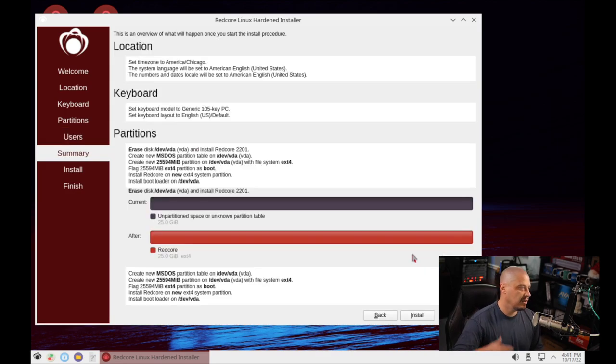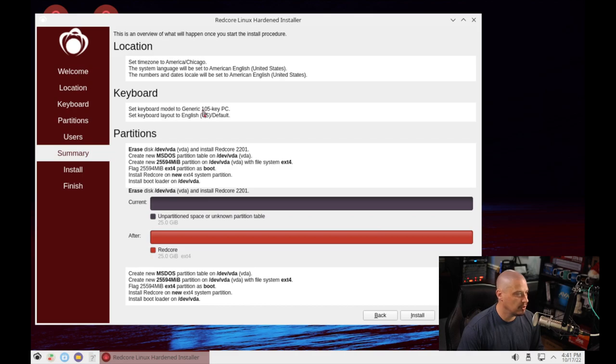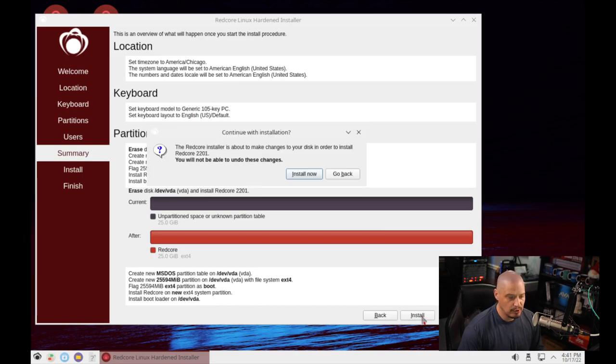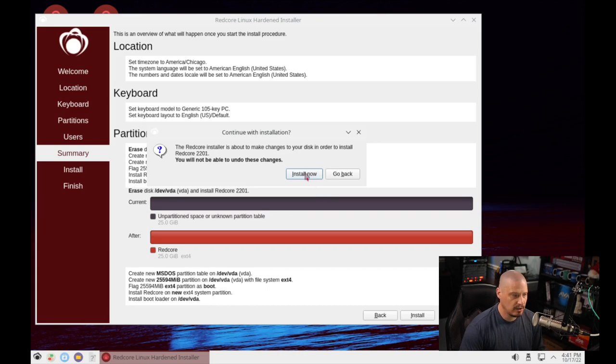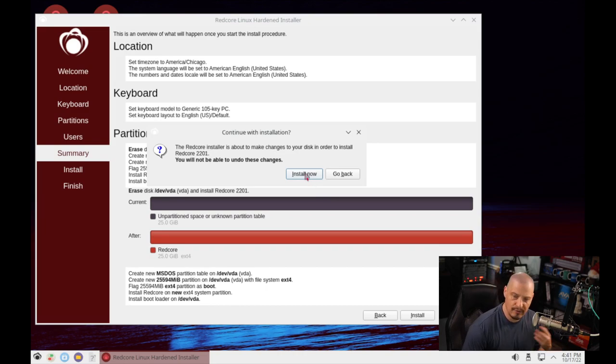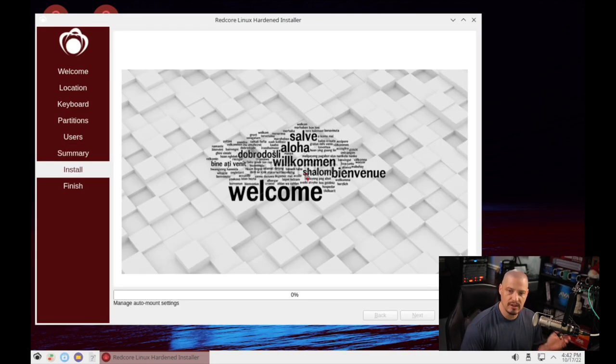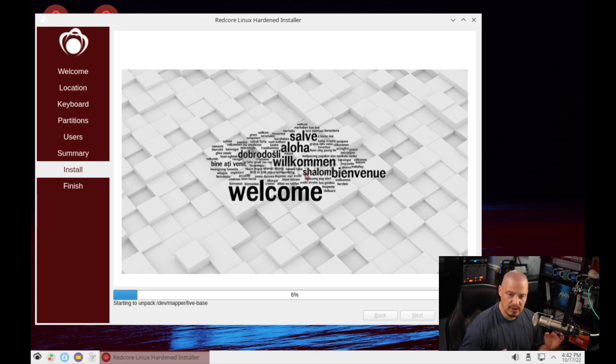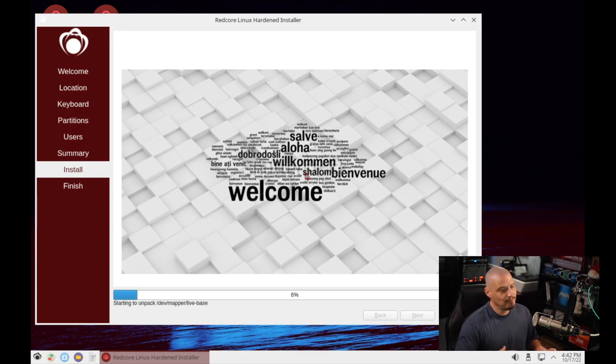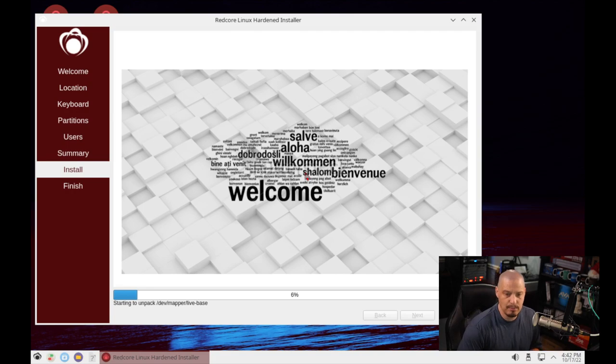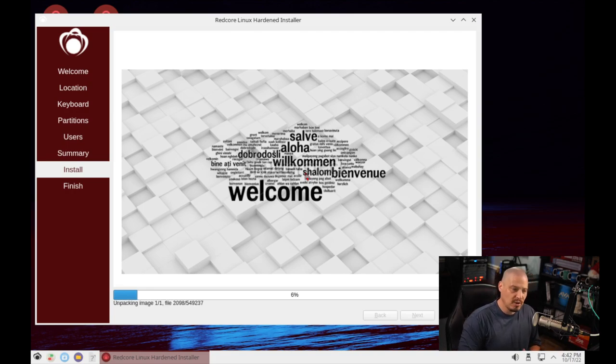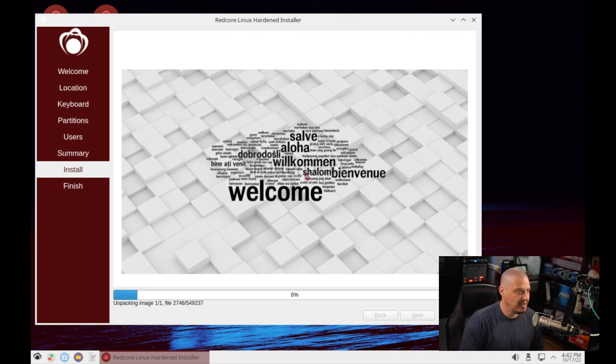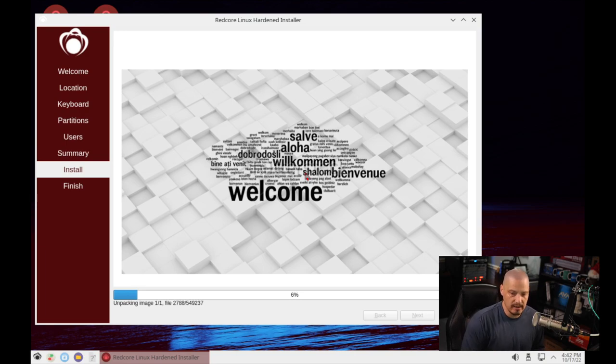Now we get our summary here. Location looks good. Keyboard layout looks good. Partition scheme looks good. So I'm going to click install. It's going to warn us that it's about to format the drive and write to the disk. I'm going to click install now, and away it goes. This portion of the installation typically takes about five to ten minutes on my equipment, so I'm going to pause the video. I'll be back once the installation of Redcore has completed.